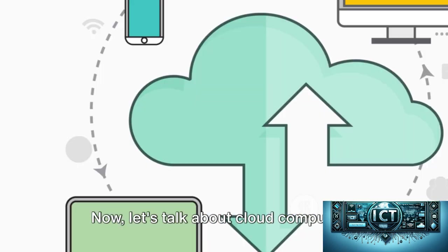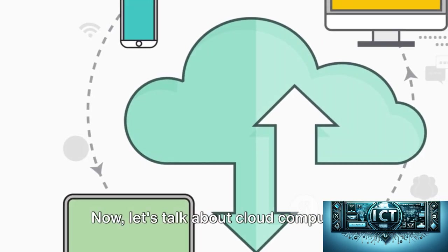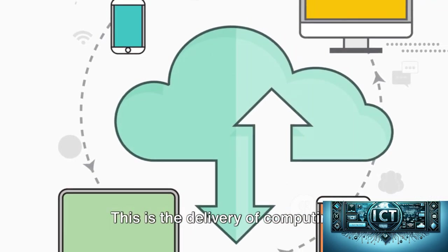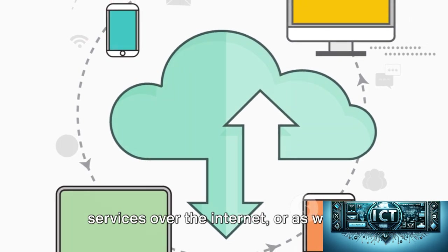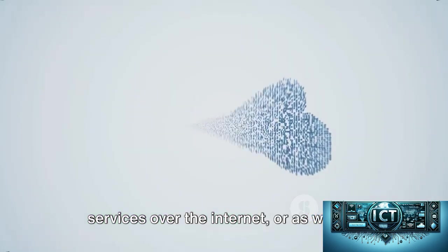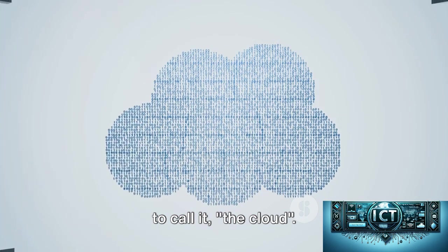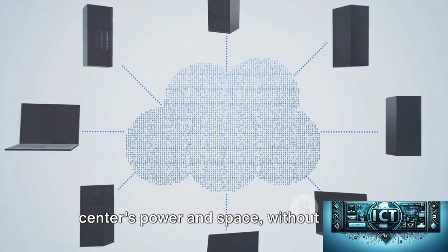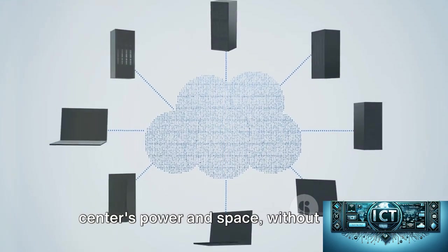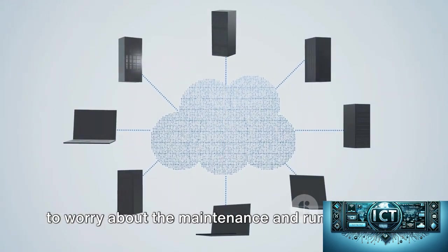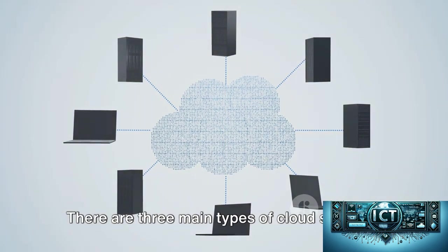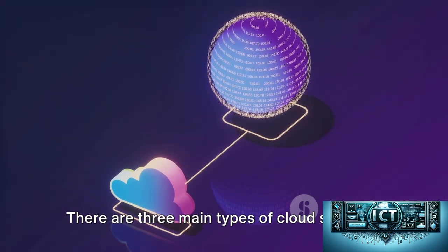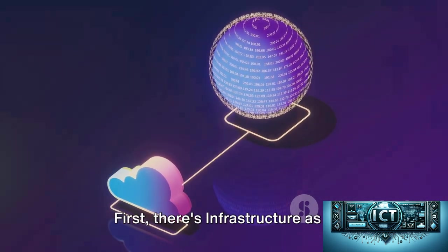Now let's talk about cloud computing. This is the delivery of computing services over the internet, or as we like to call it, the cloud. It's like renting a piece of a data center's power and space, without having to worry about the maintenance and running costs. There are three main types of cloud services.